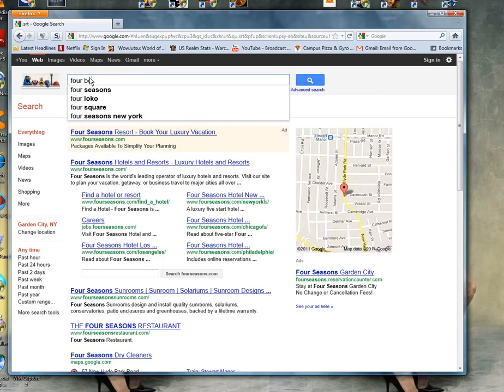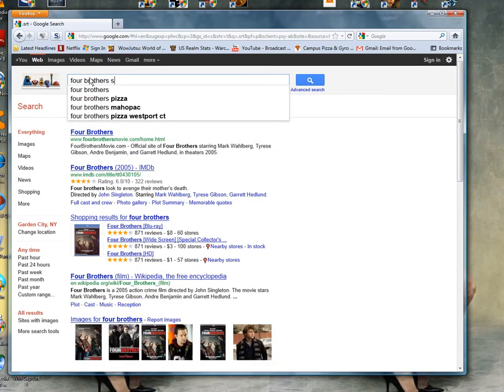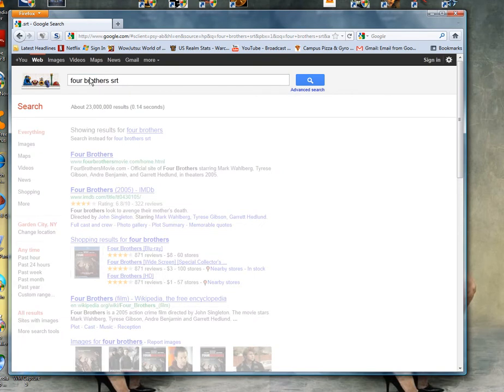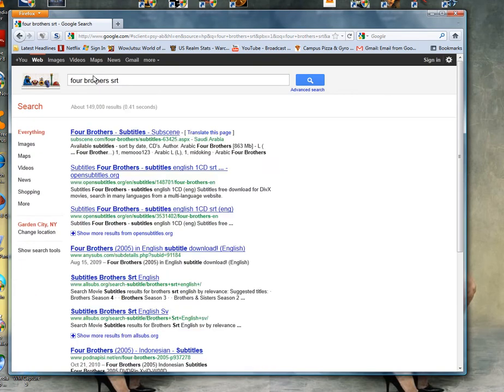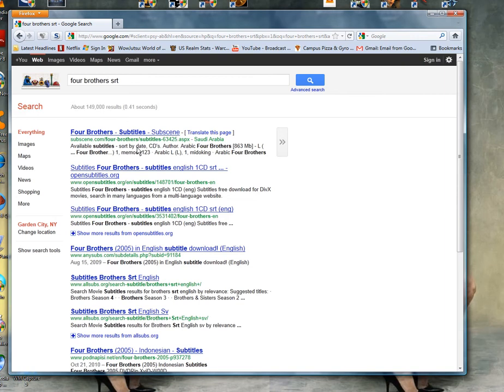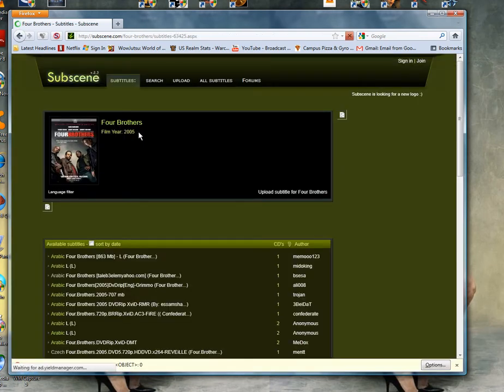This one we're going to do Four Brothers srt because I need the subtitles for Four Brothers. So let's check out the first one.